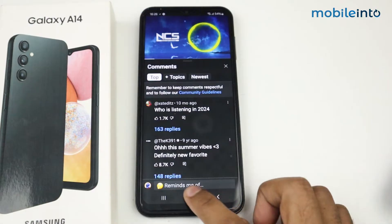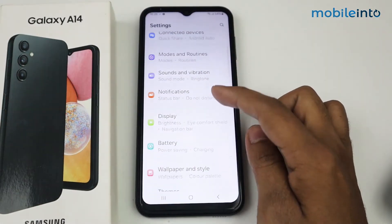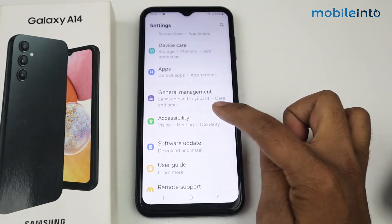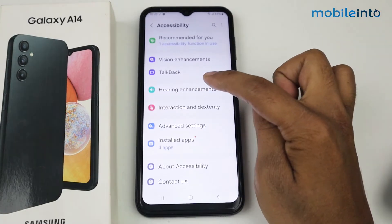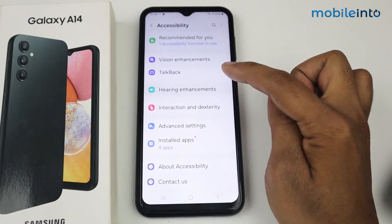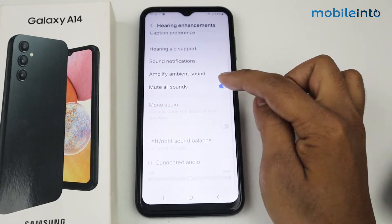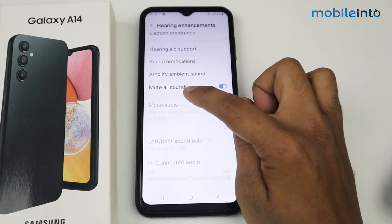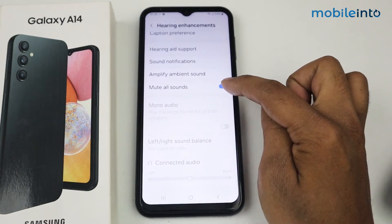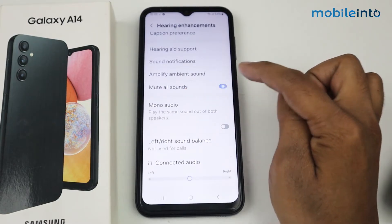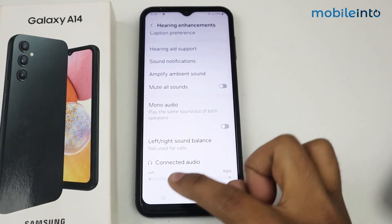Go to Settings again, scroll down, go to Accessibility, then go to Hearing Enhancement, and scroll down. As you can see, 'Mute All Sounds' is enabled — tap on it to disable it. Now let's check it out.